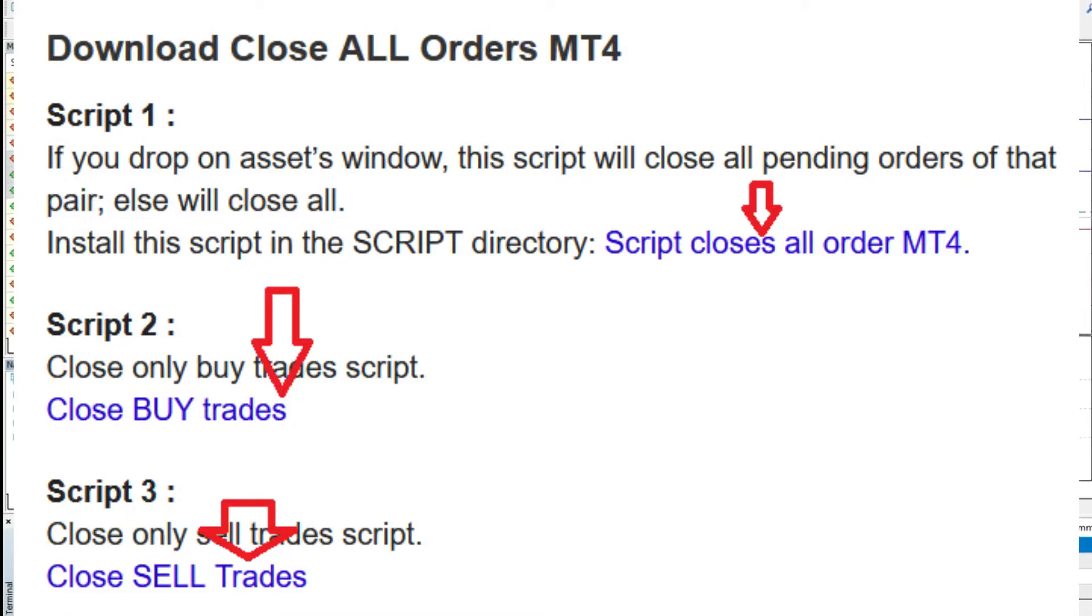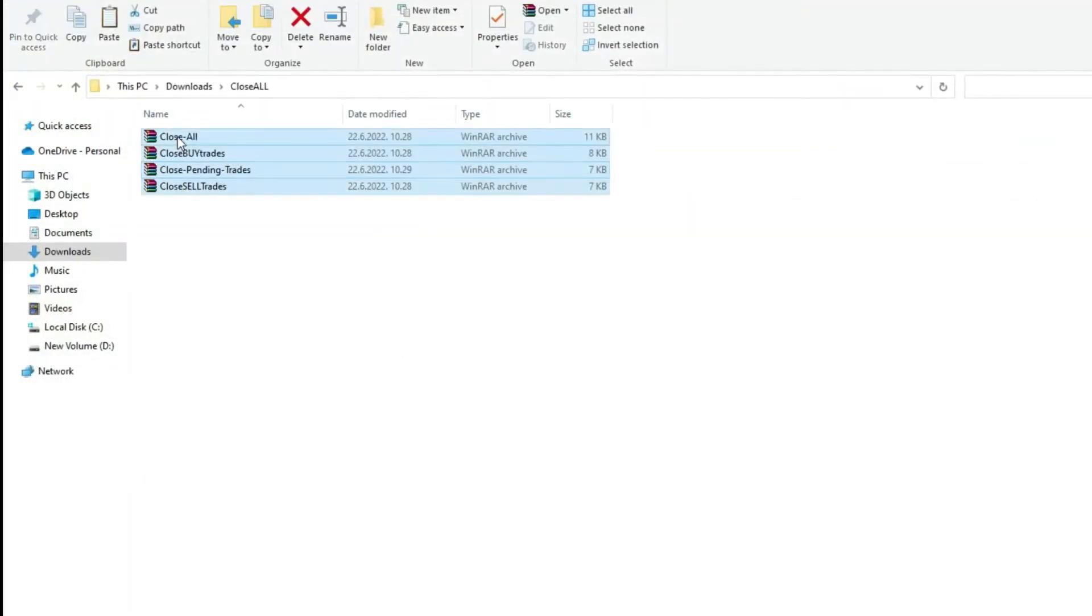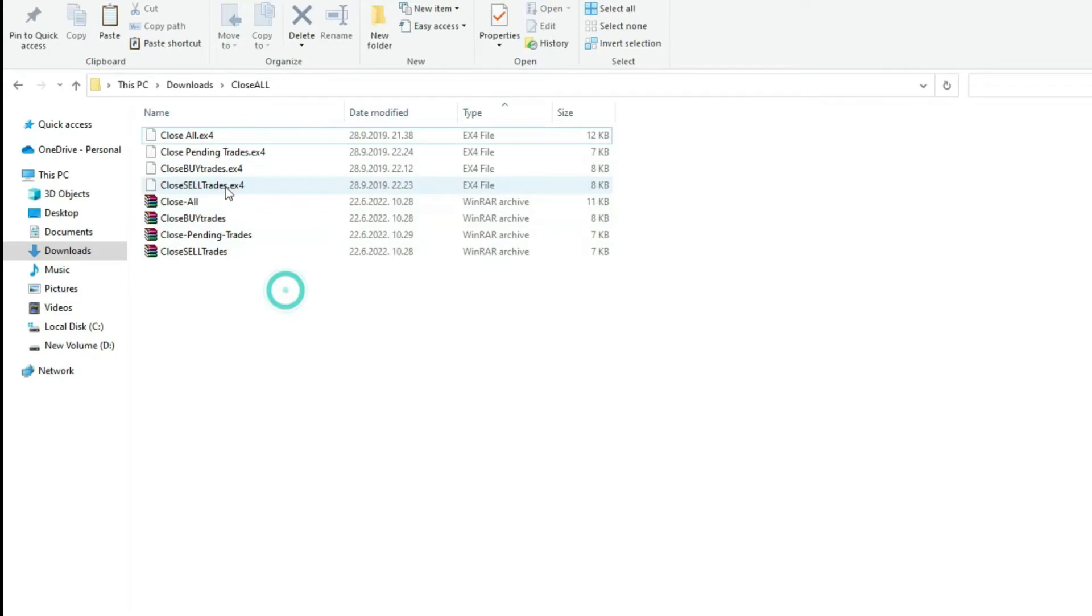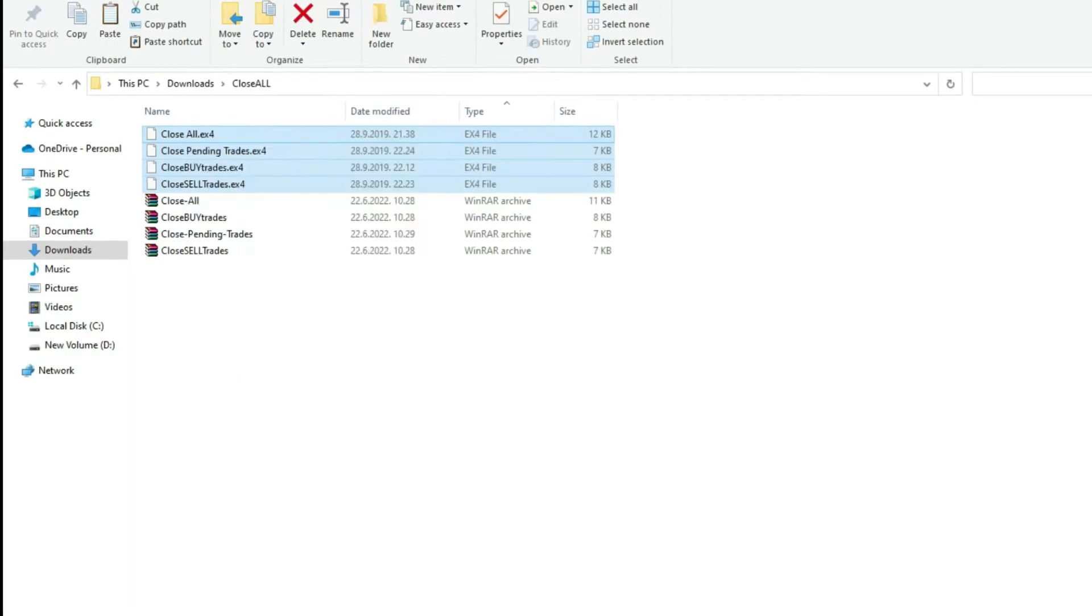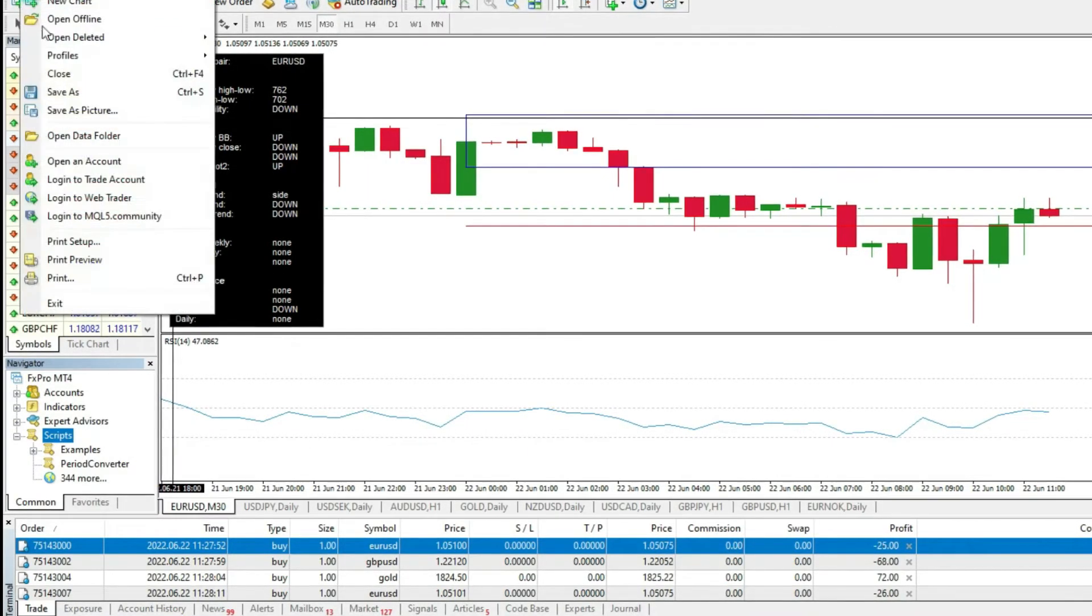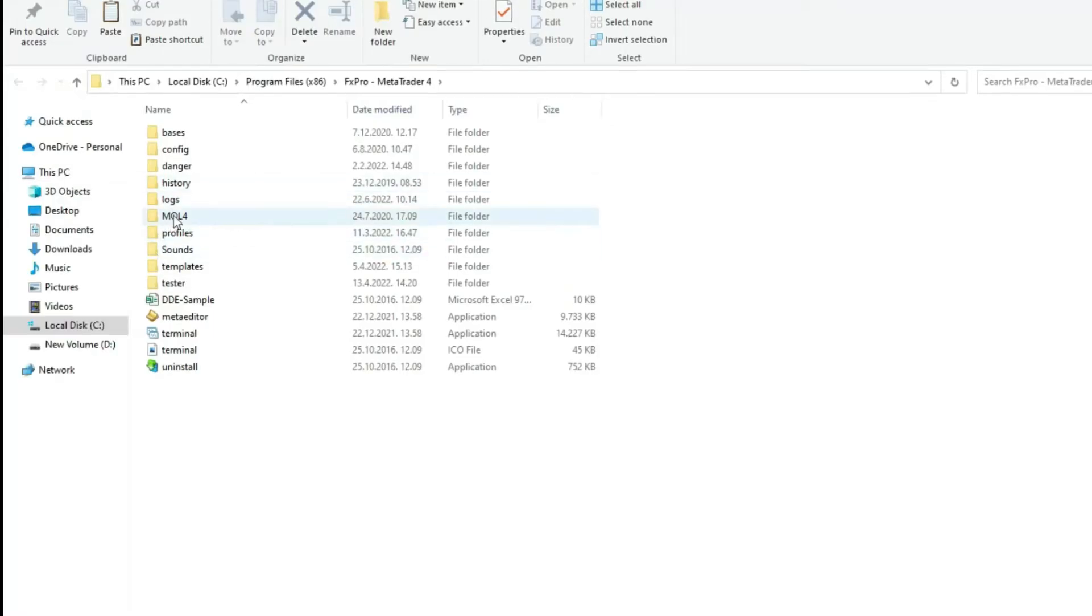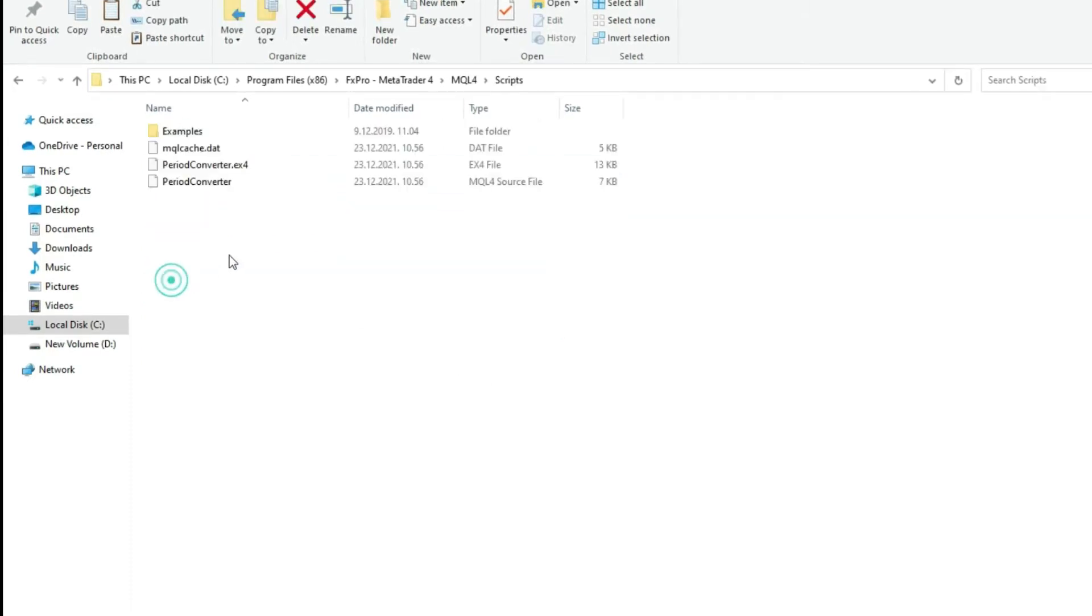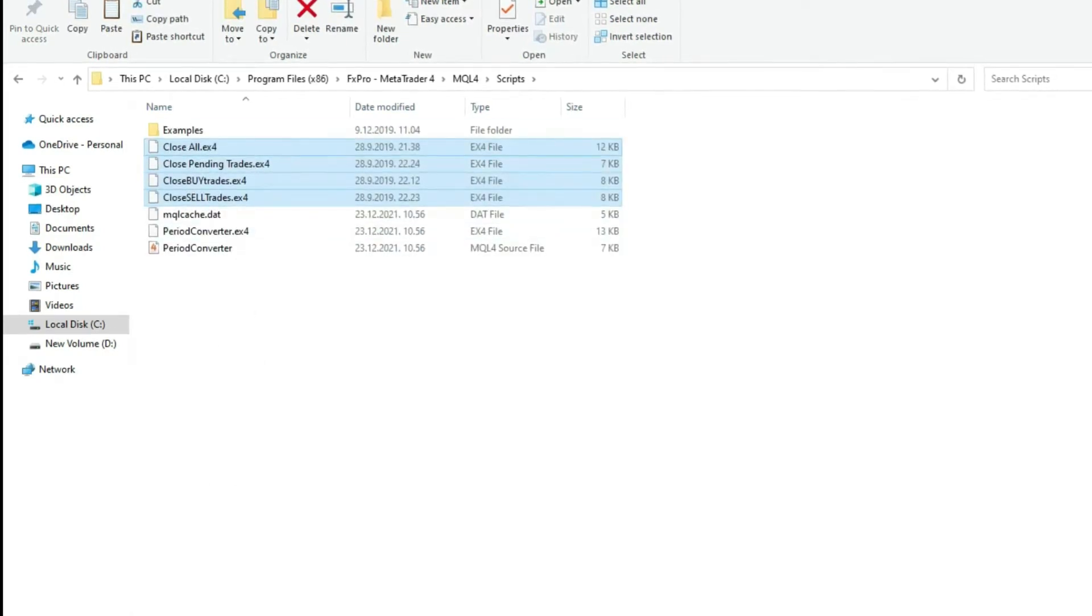When you download, you will have something like this. Four files. And right now, I will extract all here. When you extract here, you will have four EX4 files. Now, I will select them, copy, and I will go to my MetaTrader platform, go to the Open Data folder. Here, I will find the script folder. It is in the MQL4 folder. Then, you find the scripts. And here, I will paste these four scripts.